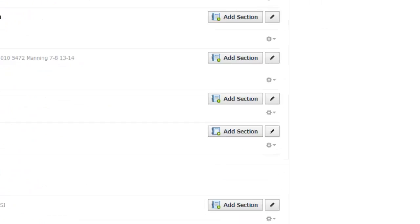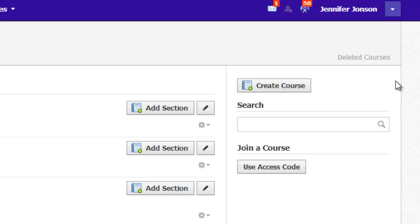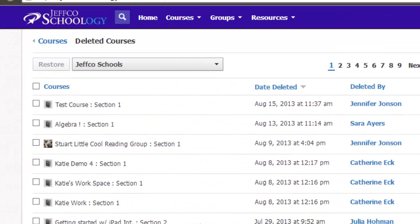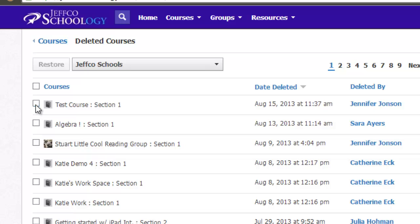If I go to the top of my course listing page, I see a link to Deleted Courses. Here I can find any courses I've deleted and restore them if I choose to.